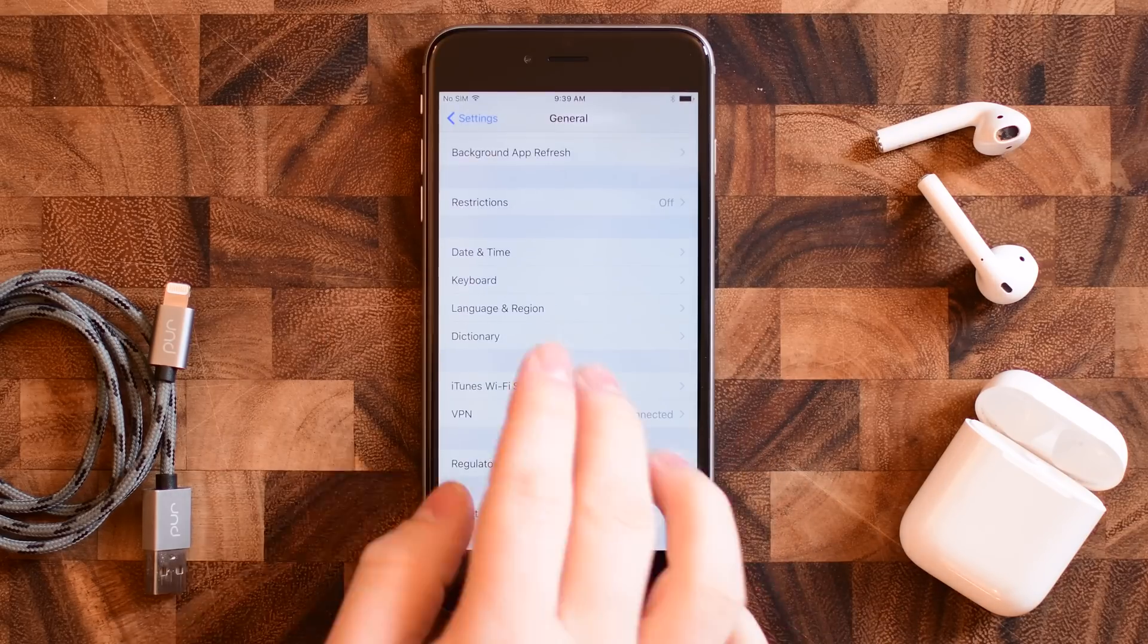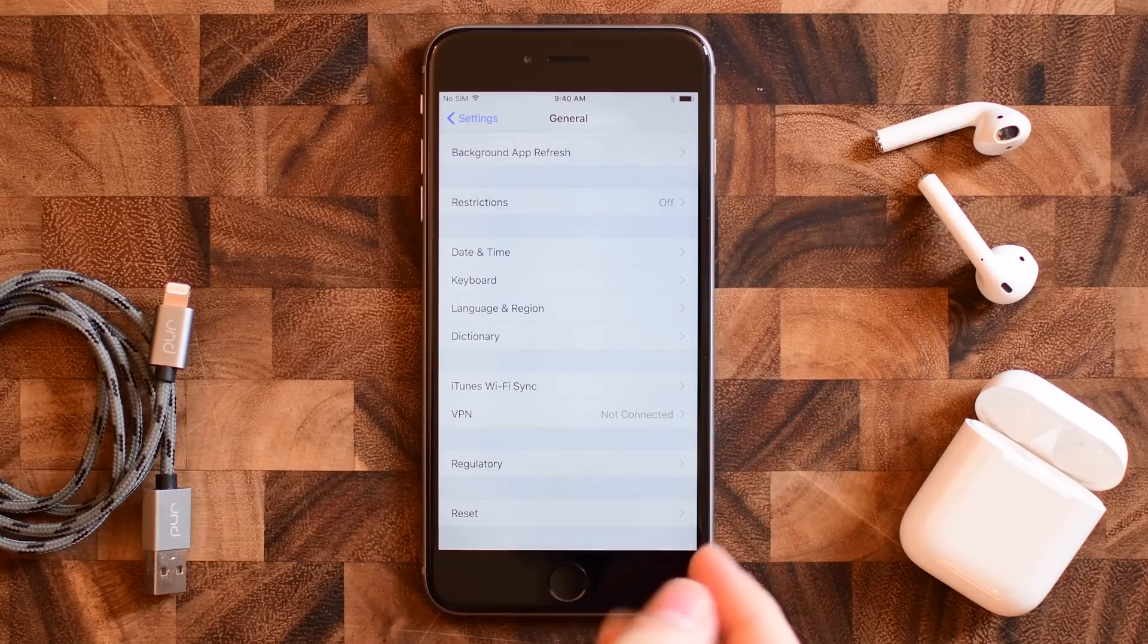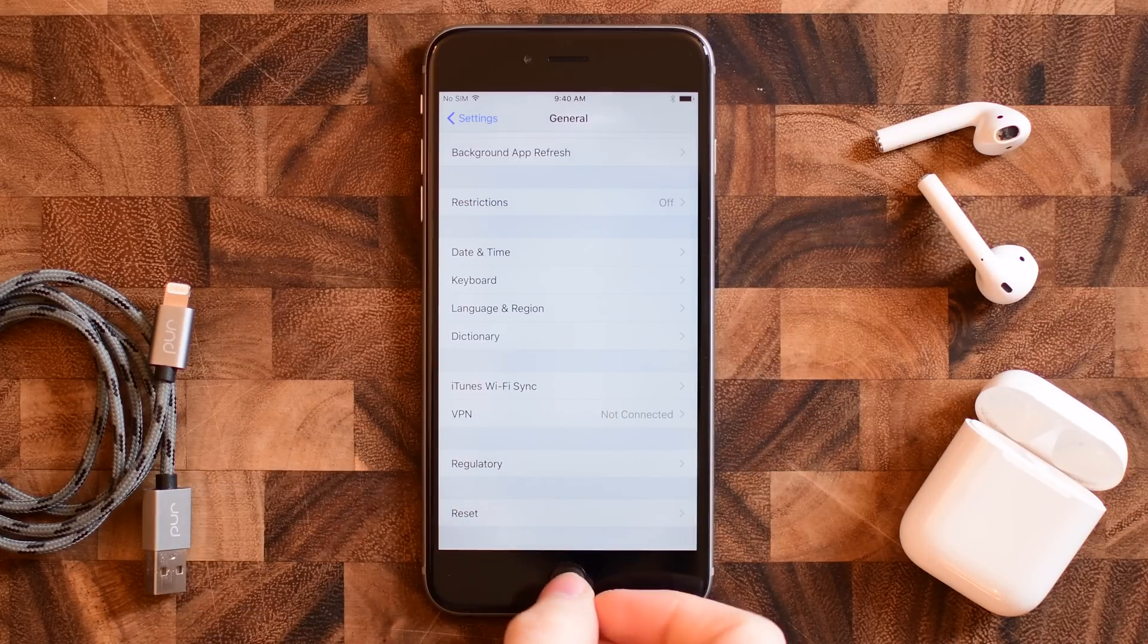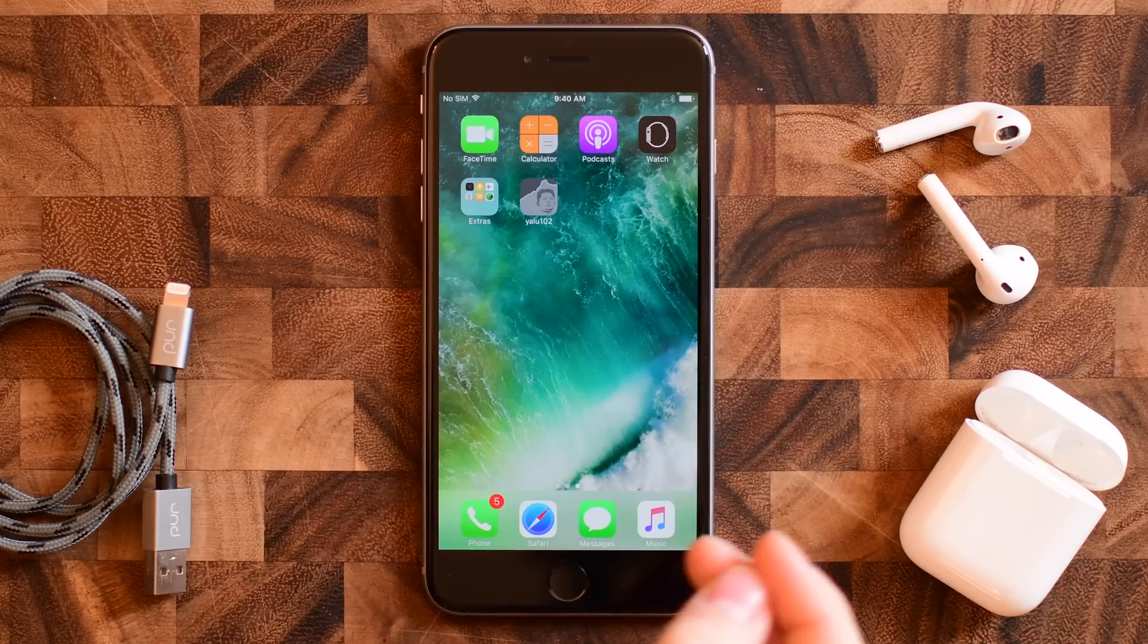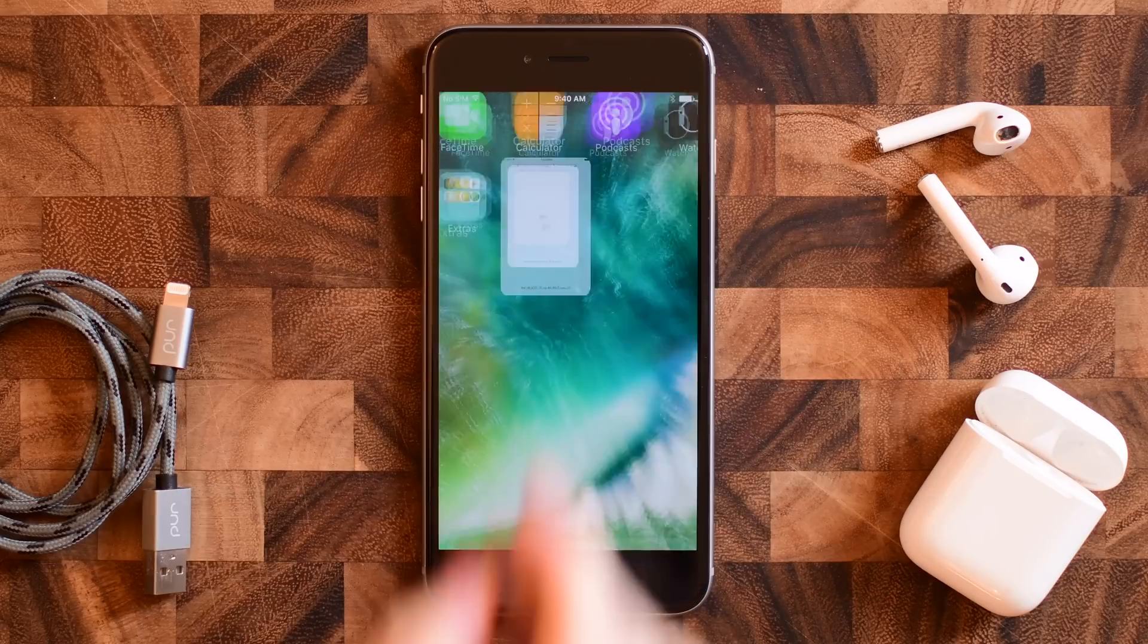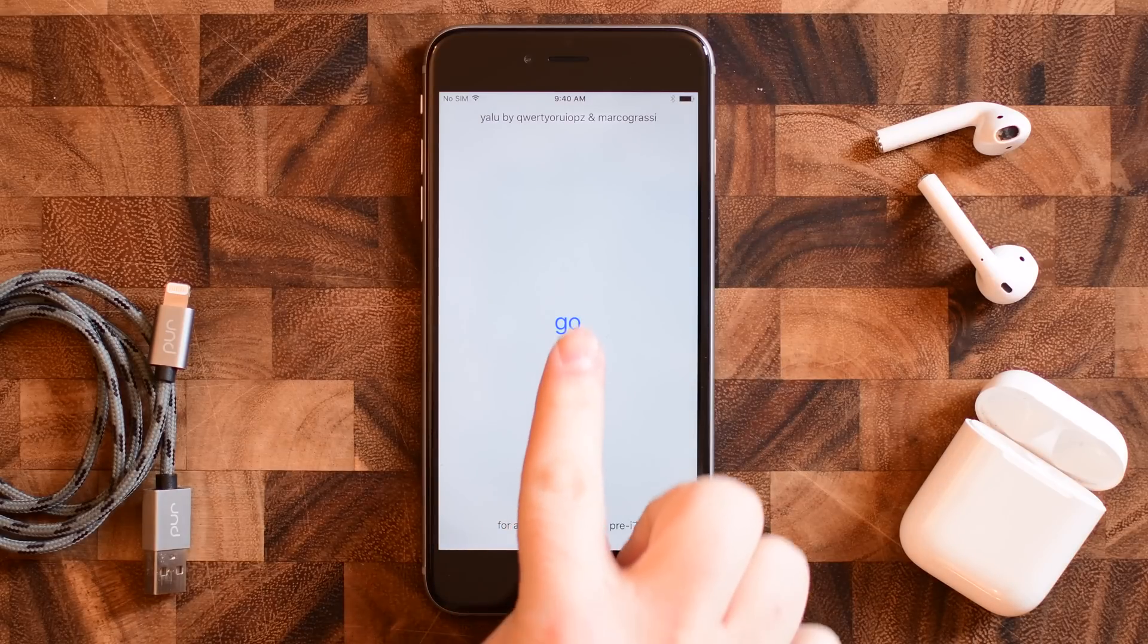Now if you are not a developer, you will have to go into Device Management inside of your general settings and trust this developer. You'll see that little app pop in there.